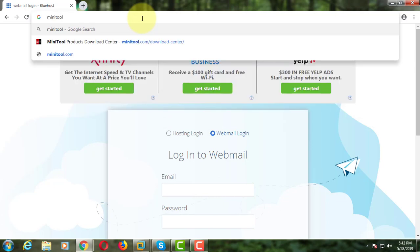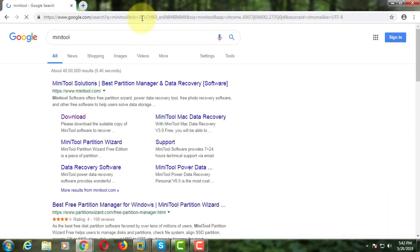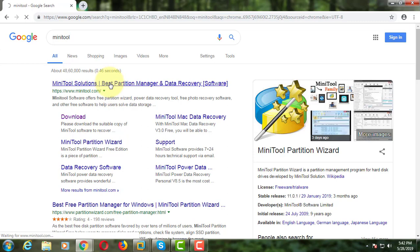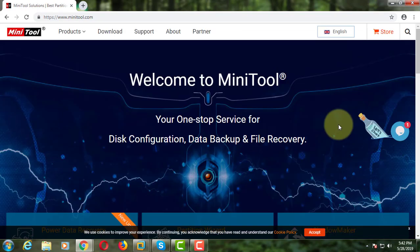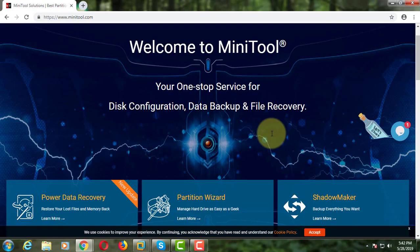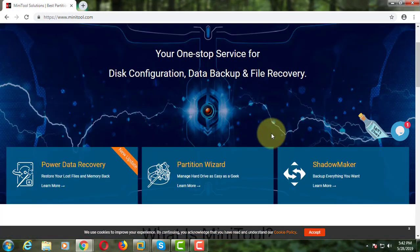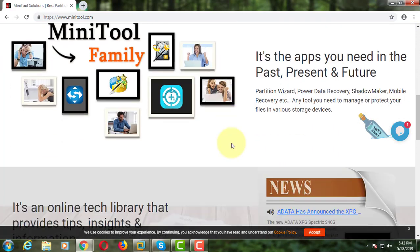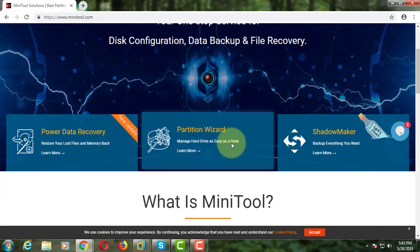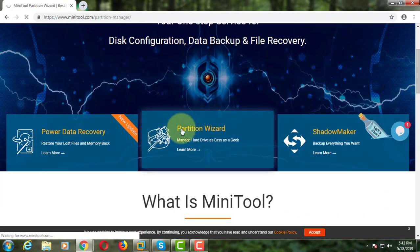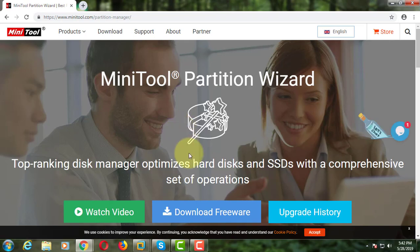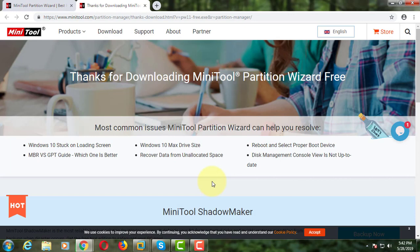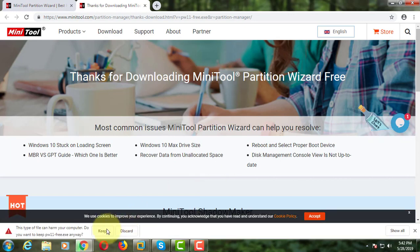Type MiniTool in the browser search bar. Click MiniTool Solutions. Click Partition Wizard. Click Download Freeware. Click Keep and download the file.